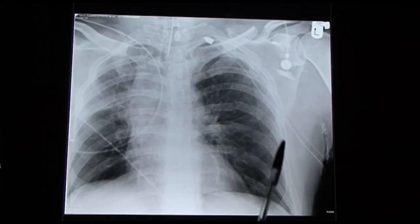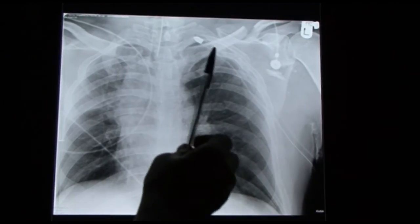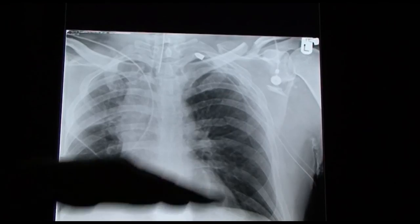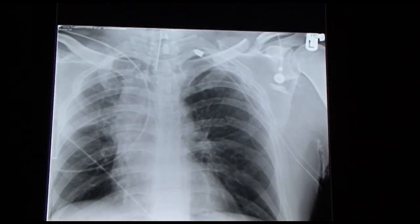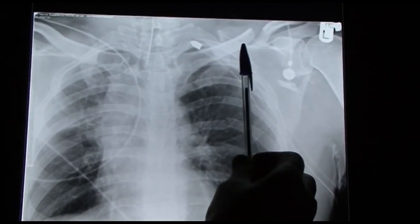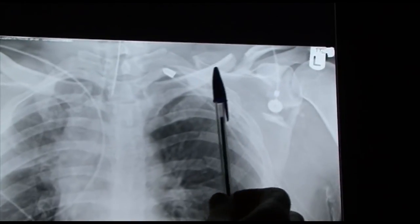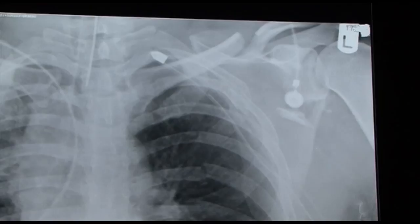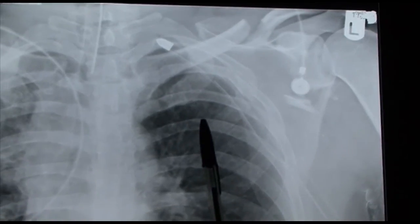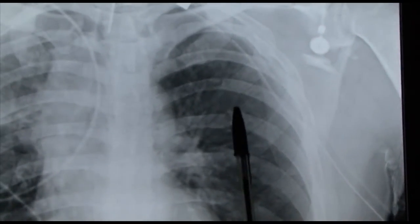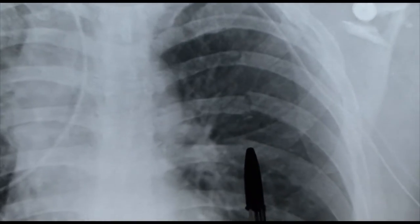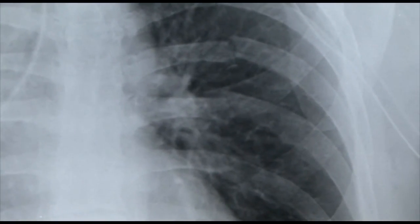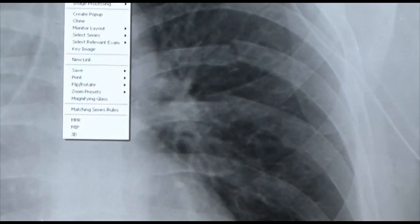We can see this patient has a chest drain going up to drain any air that rises. We can also notice there's a fractured left clavicle — quite a nasty fracture — and very nasty rib fractures here and here as well. Let's just magnify these rib fractures so we can see them more clearly.